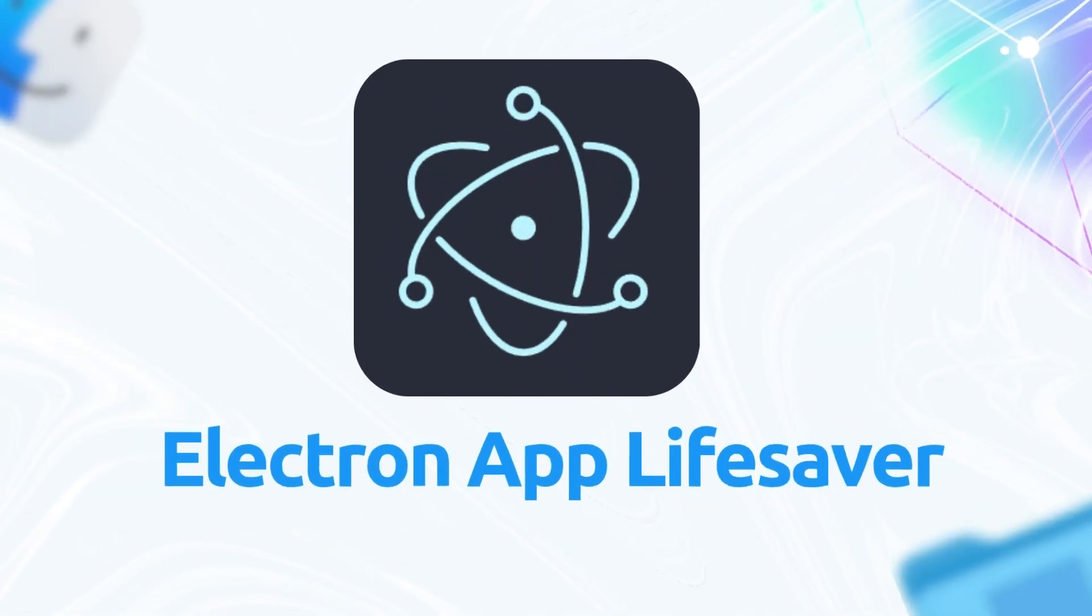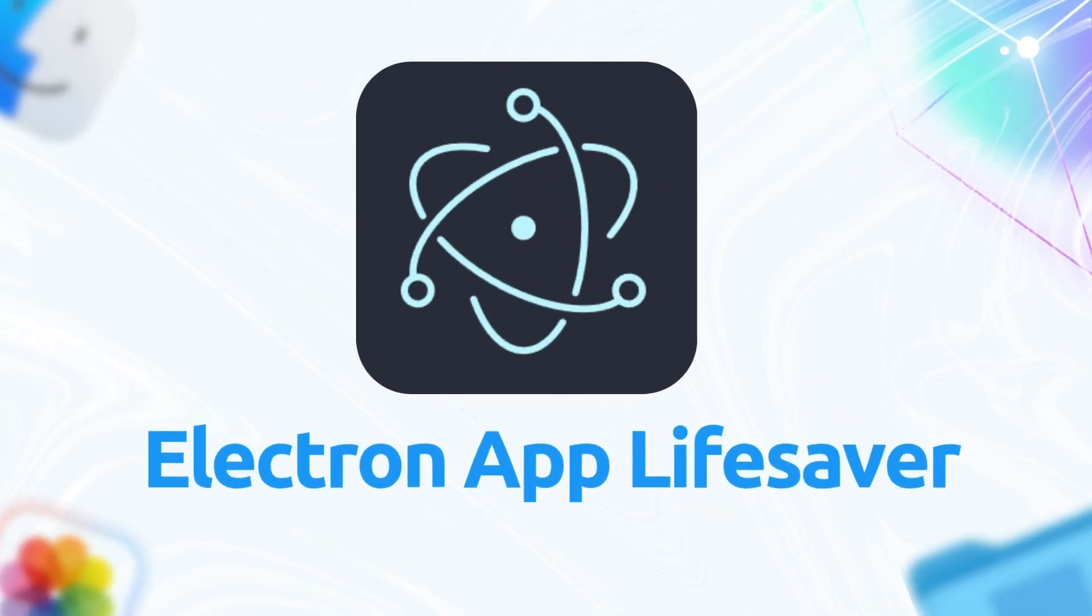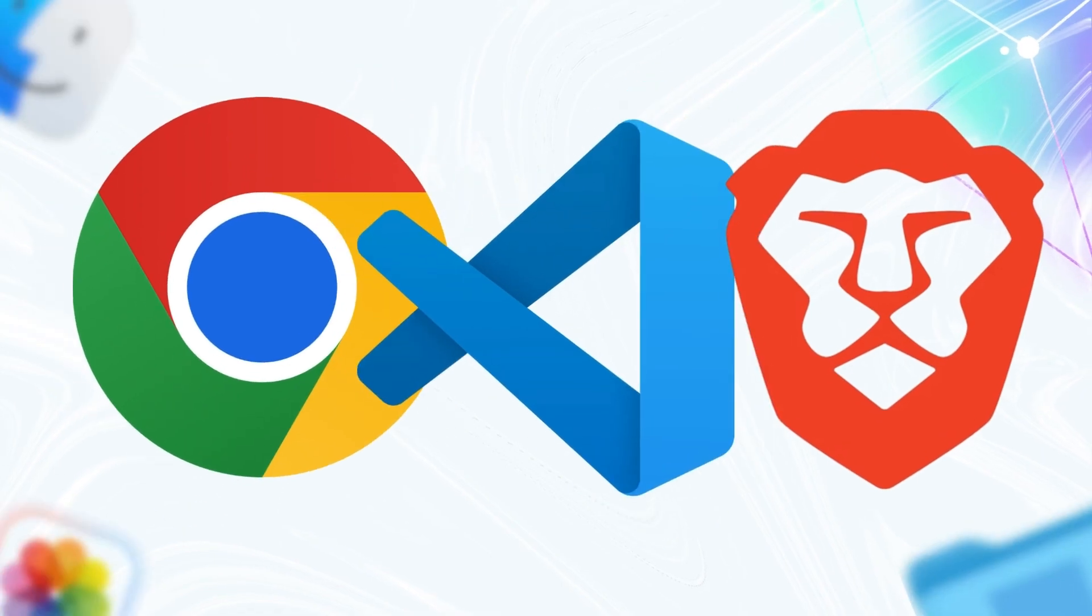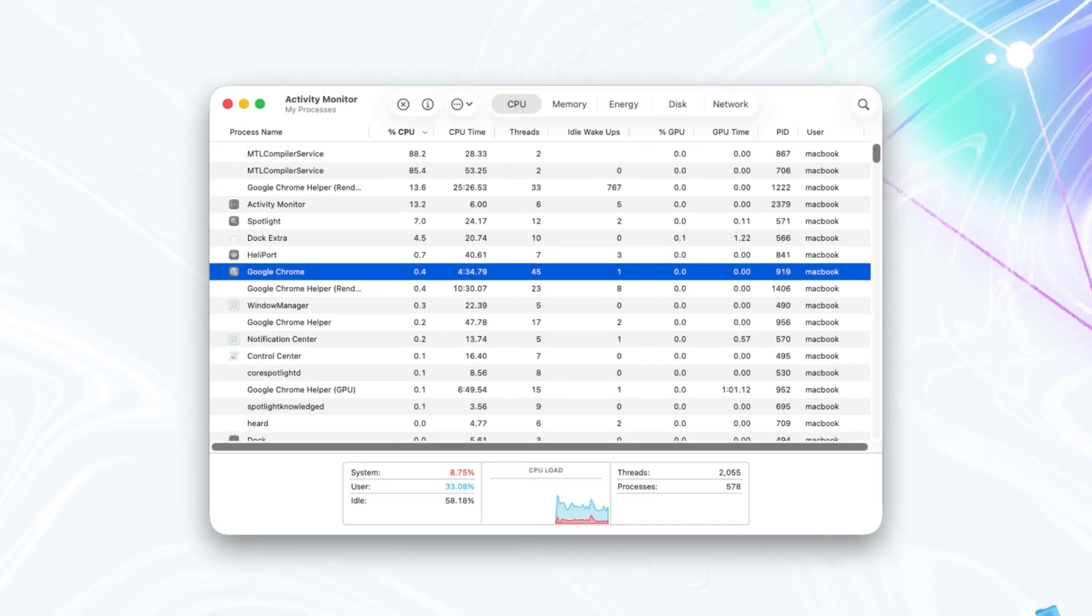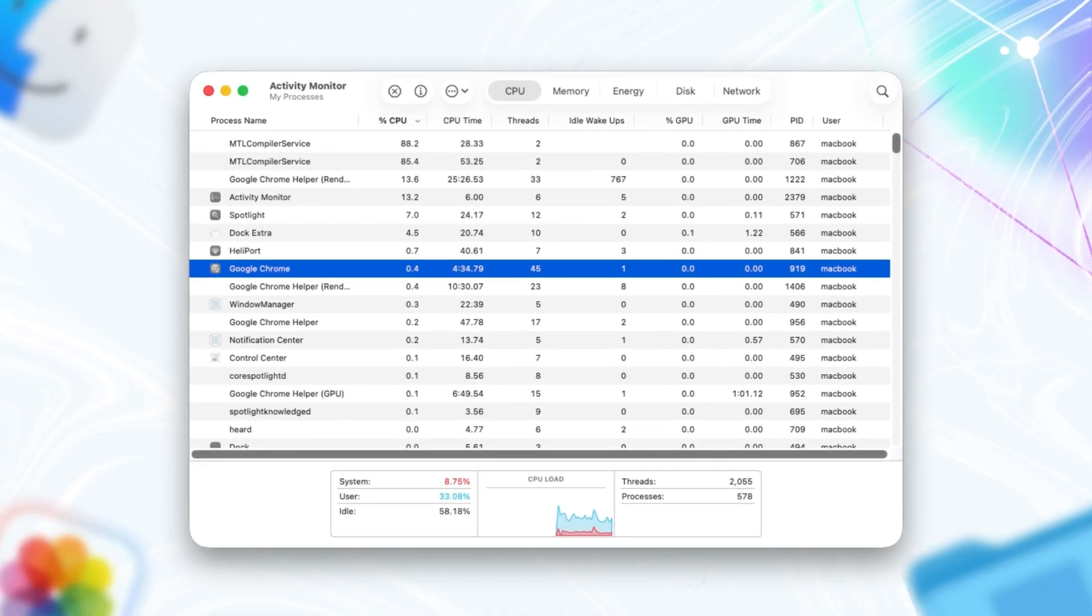Electron App Lifesaver. Apps like Chrome, VS Code, and other Chromium-based tools were choking on autofill features, spiking CPU usage and causing lag. Your coding sessions and browsing should feel snappier now.